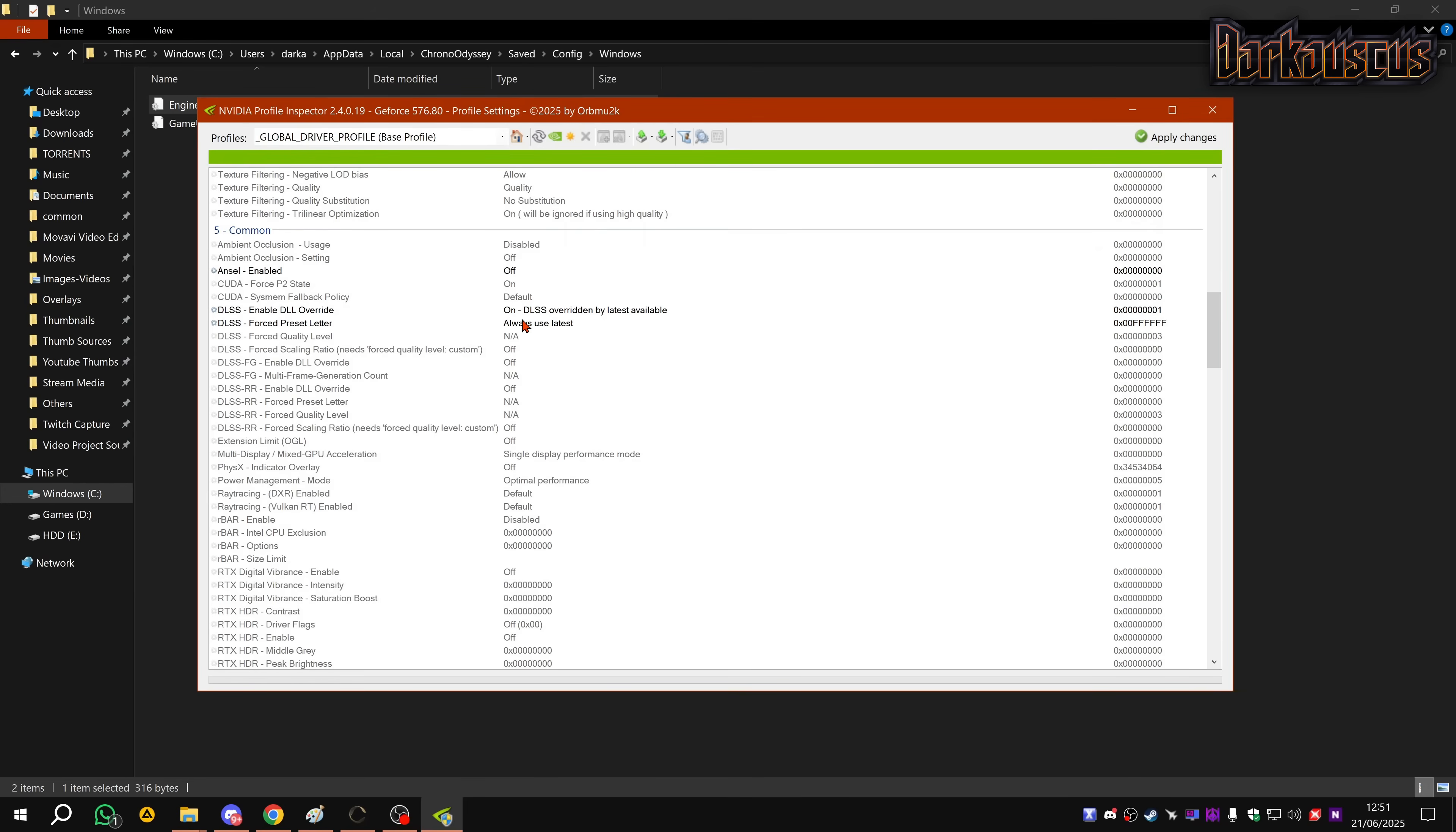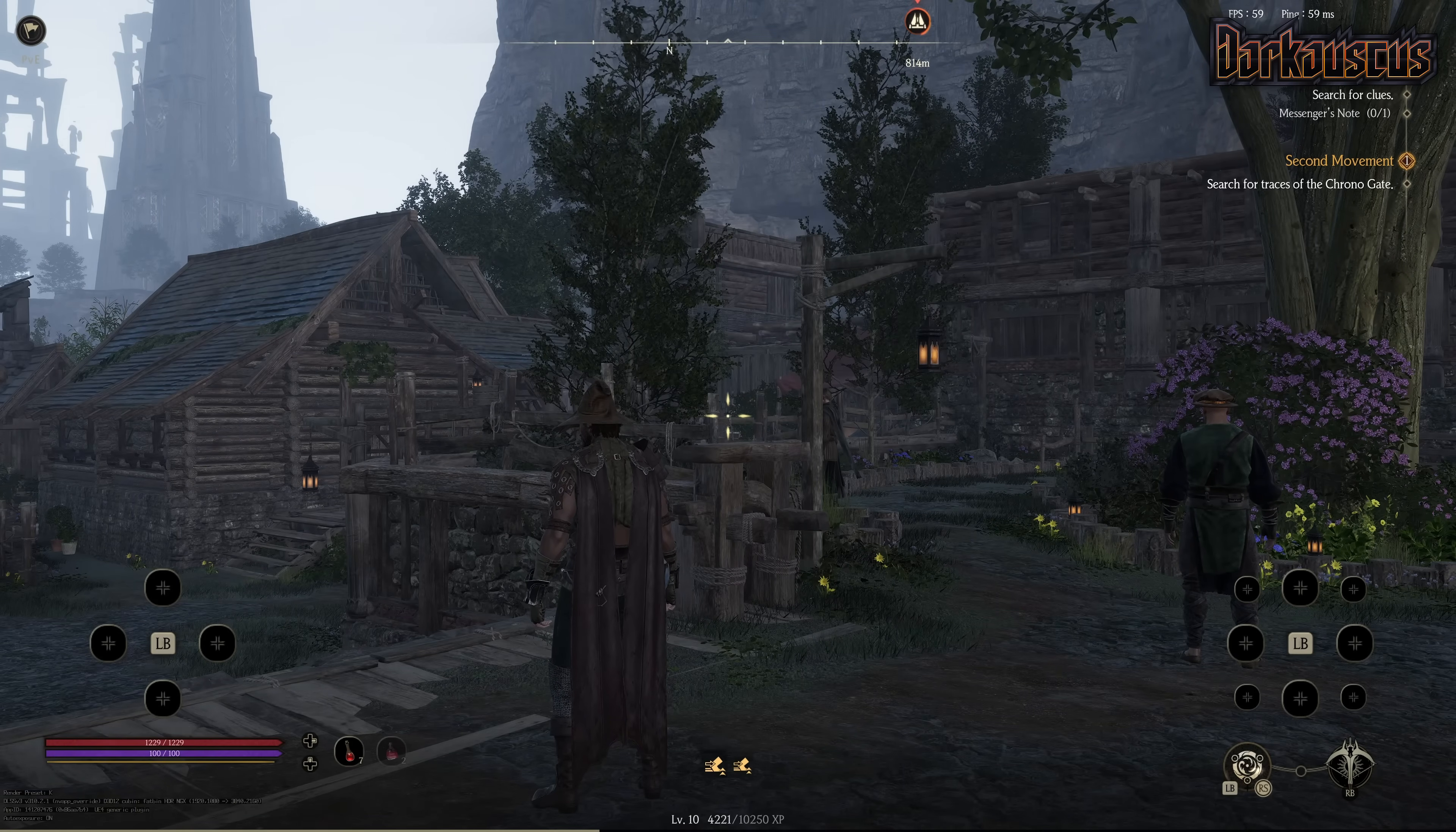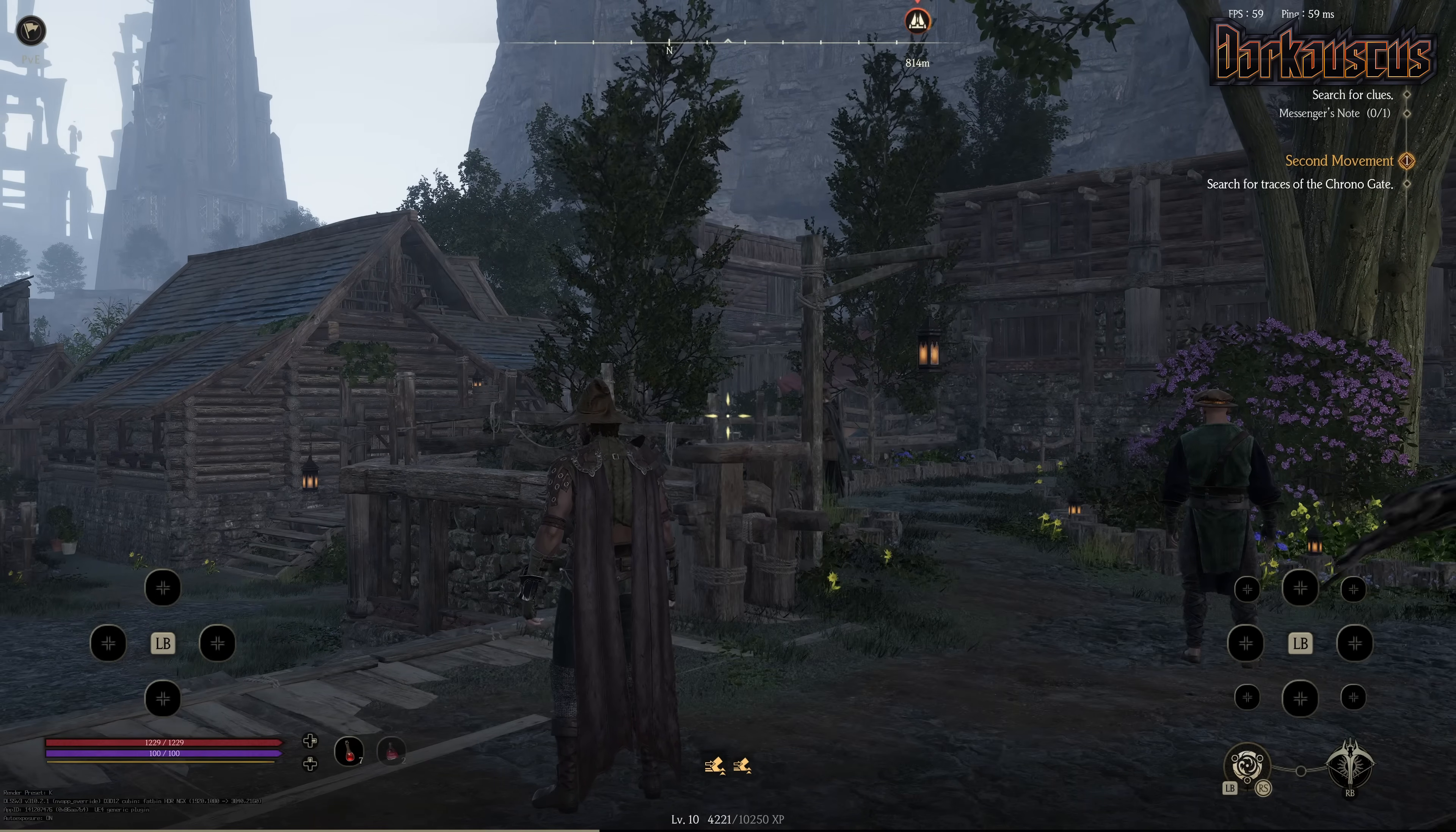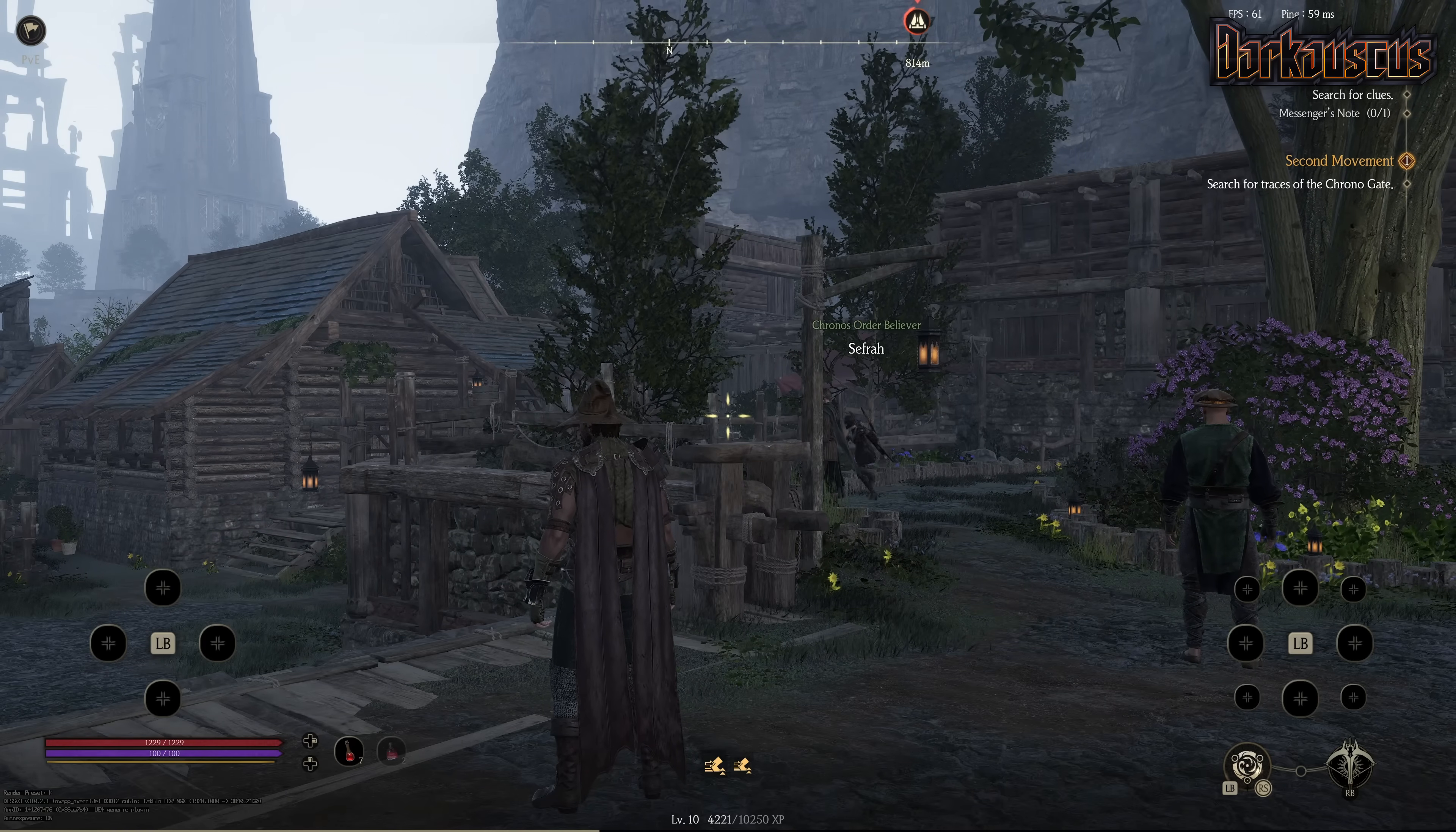Enable DLL Override is on, so my DLSS preset will always be the latest. It will always be DLSS 4 and the preset letter will always be the latest as well. This is something that you can do in the NVIDIA app but you can't do it as freely as you can do with Profile Inspector. That's why I use Inspector - I can just do it on my global profile. I don't need to do it game by game. I just click, do this, apply changes. Every single game that uses DLSS will always be DLSS 4 and preset K.